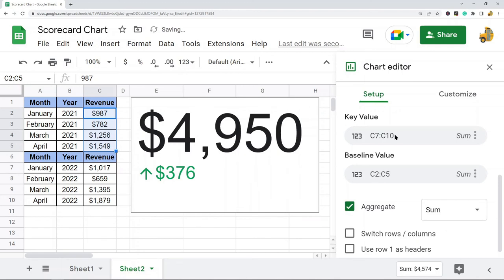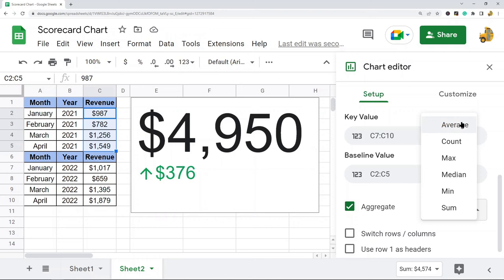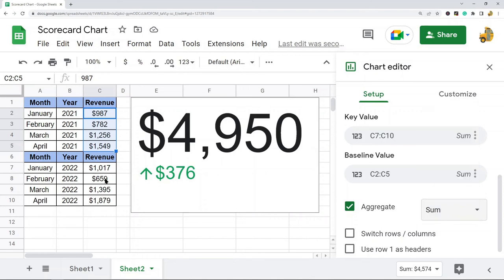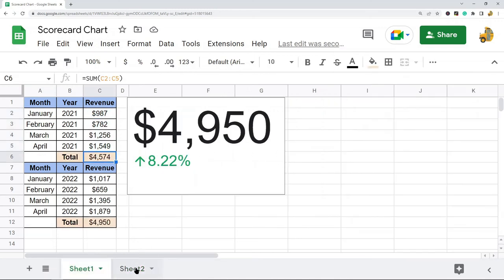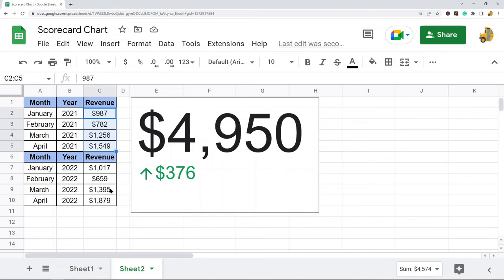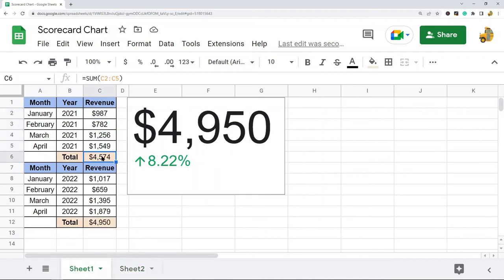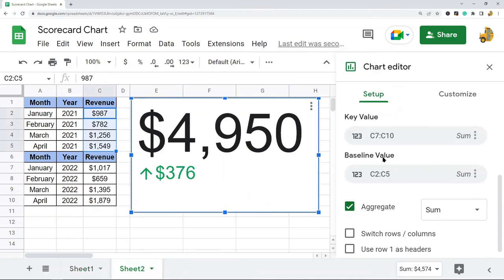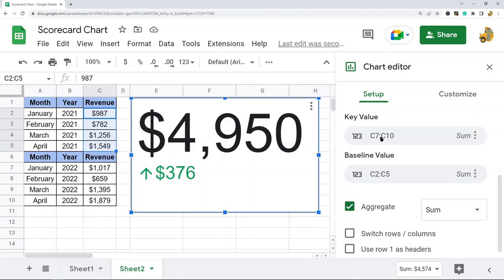When using a range, you want to select the Aggregate checkbox. Under Aggregate you have a few different settings depending on how you want your data displayed: average, count, max, median, min, or sum. I'm using Sum since I'm summing up the data. You can see both scorecard charts are showing the same result — one uses a pre-summed cell and the other uses the aggregate sum over the full range.